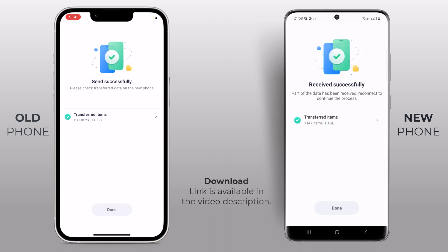You have successfully moved all your important data from your old phone to your new one. And there you have it — a hassle-free way to transfer all your data from your old phone to your new one using the Mobile Trans app.